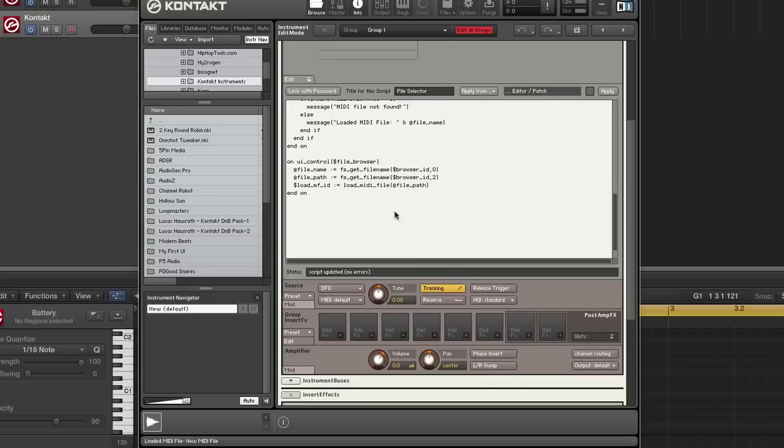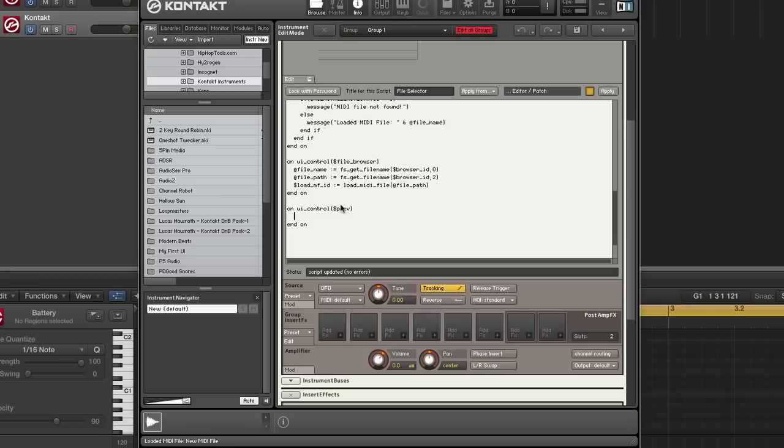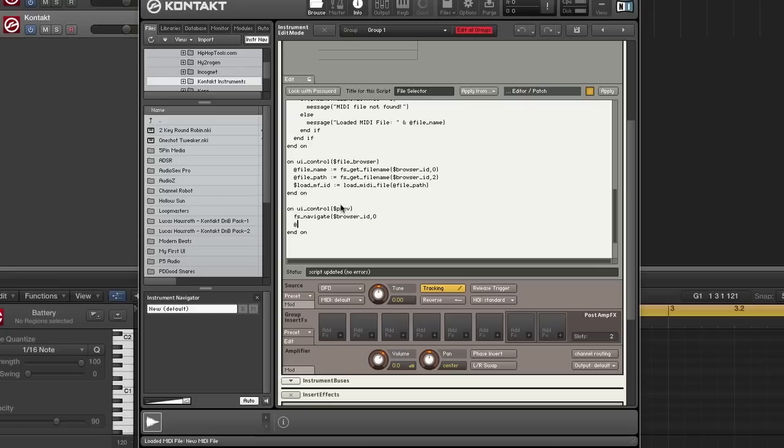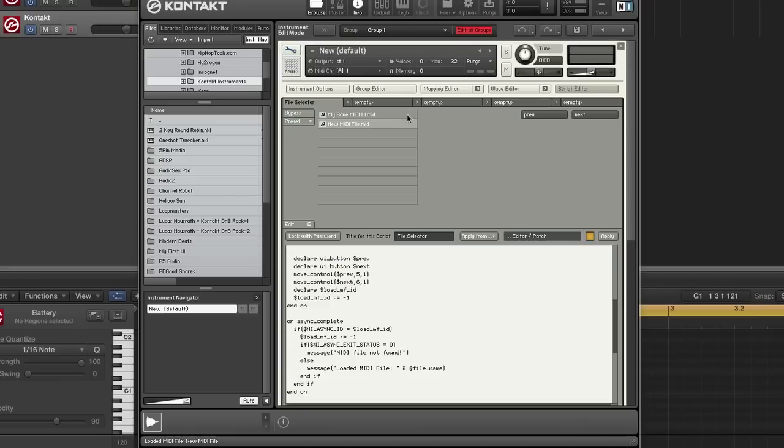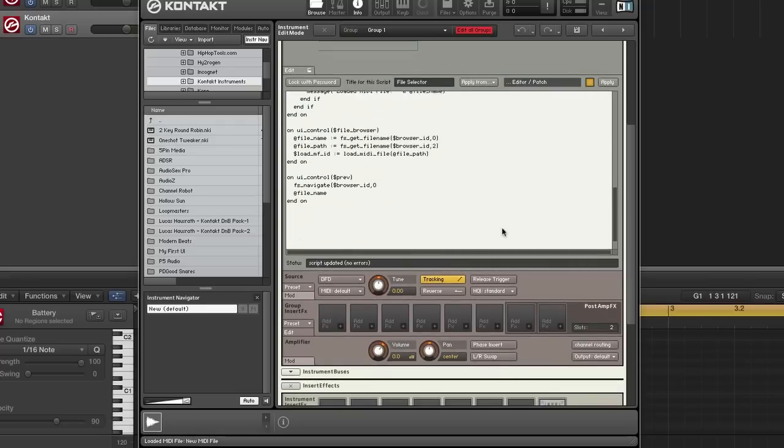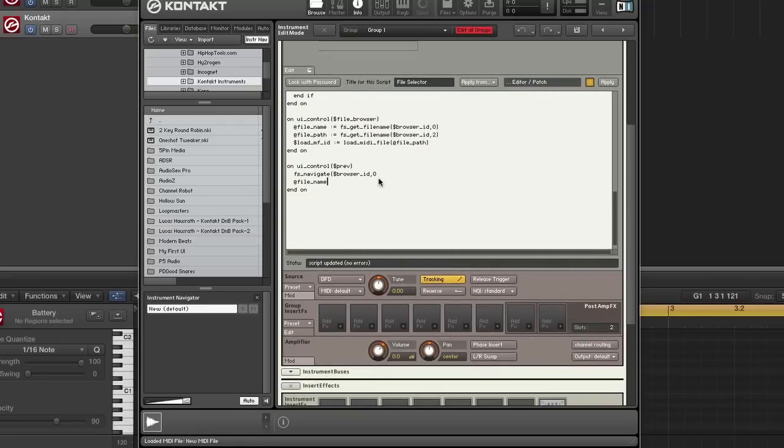So on UI control Previous, we want to do basically the same thing that we just did, but we also want to call navigate. So by calling navigate, what this does is it tells the browser to navigate to previous or the next. So zero is previous. So I also want to get the file name since I just navigated to a different file. If I didn't plug this information in, all it would do would just be changed on the UI. It will just change which one is selected. For it to actually load, I actually have to do the same steps here.